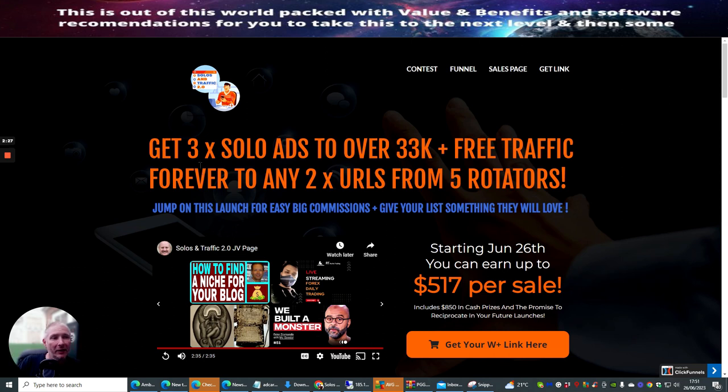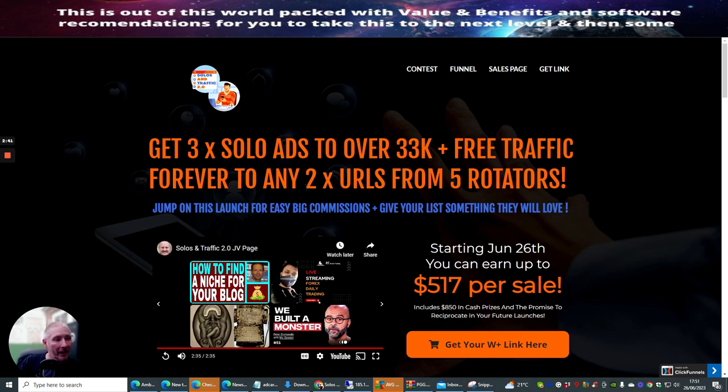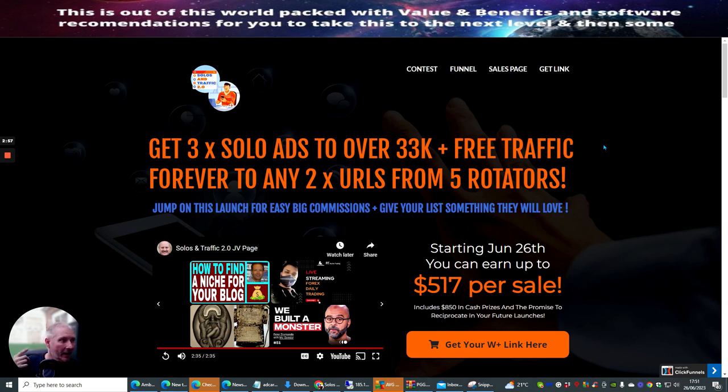With this actual updated version, it's a completely different rotator. So you don't have to worry about saturated traffic and you're not going to have that problem. This is giving you free time Solo ads to over 33,000 free traffic forever. So it's a list set up and then forget so you can make money while you're in the bath or while you sleep. And you're included to this is any two URLs from five rotators.